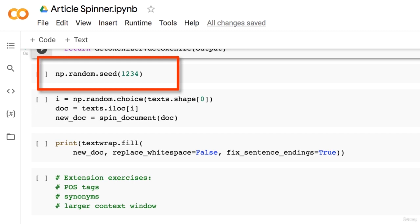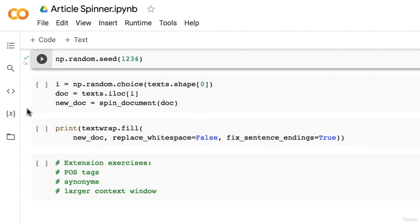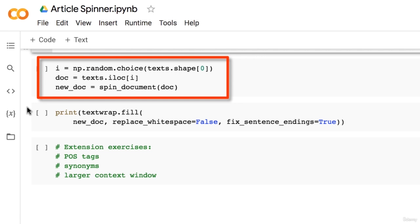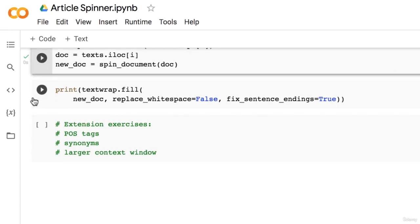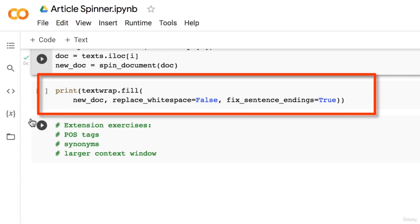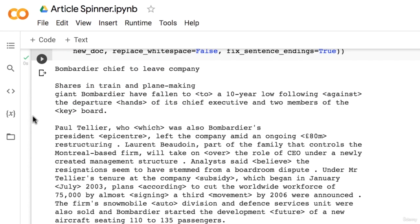The next step is to set a random seed so that we get consistent results — feel free to comment this out to see different documents. The next step is to randomly choose a document and call the spinDocument function on that document. We then print out our document using the textwrap module so that the text does not go off the screen. Let's have a look at the results.